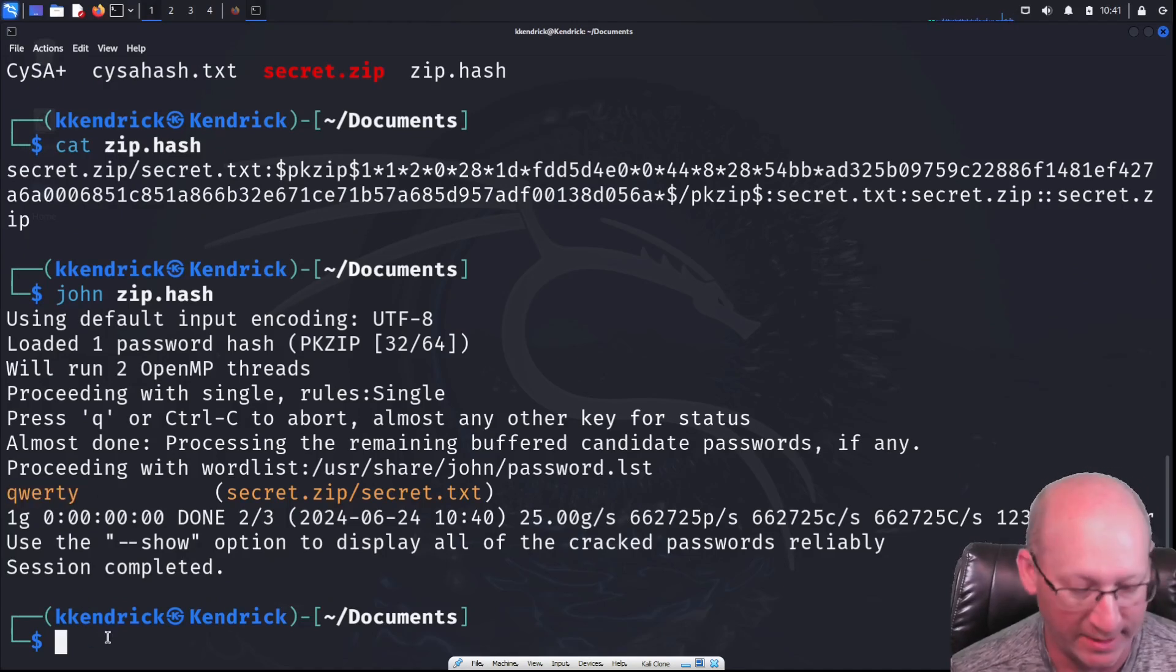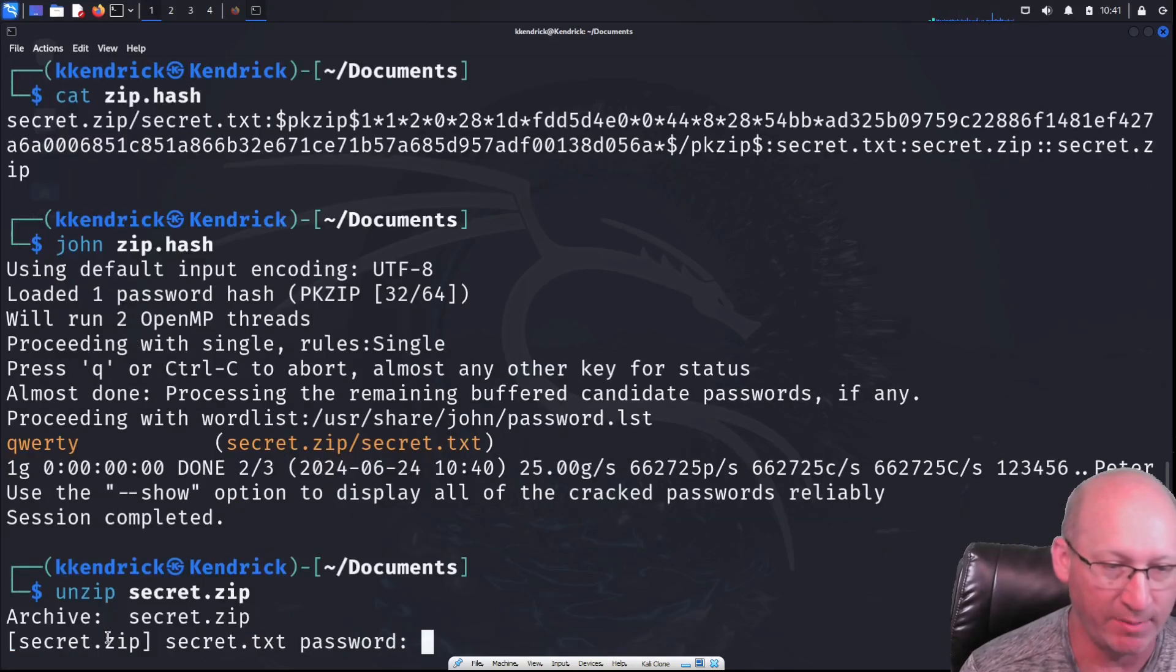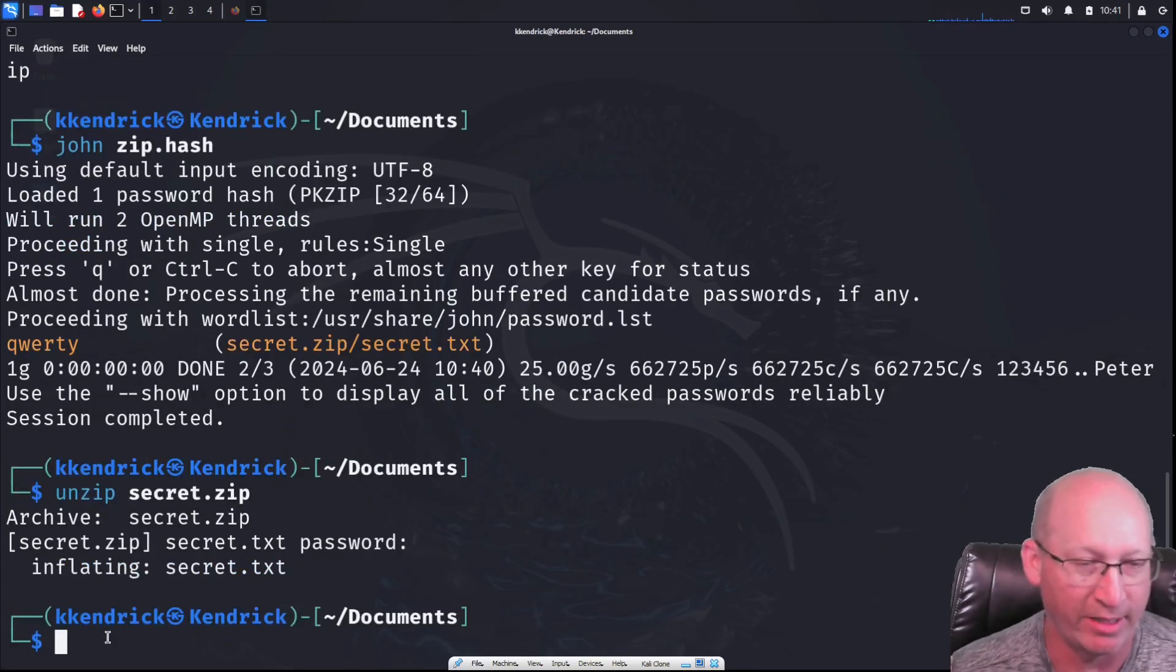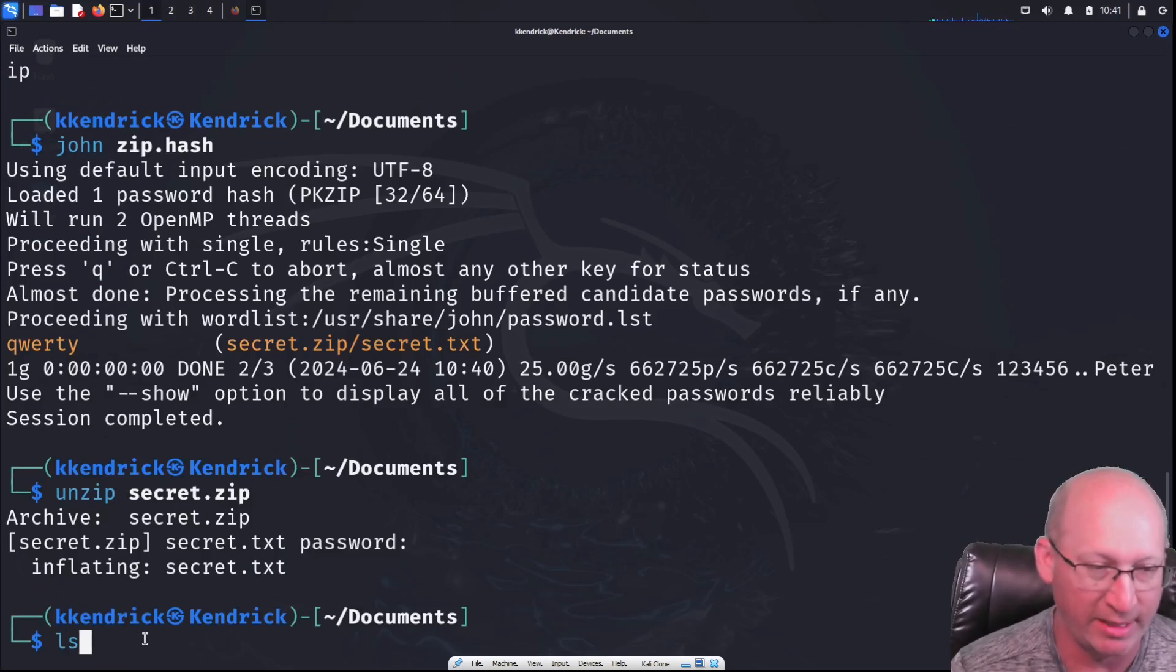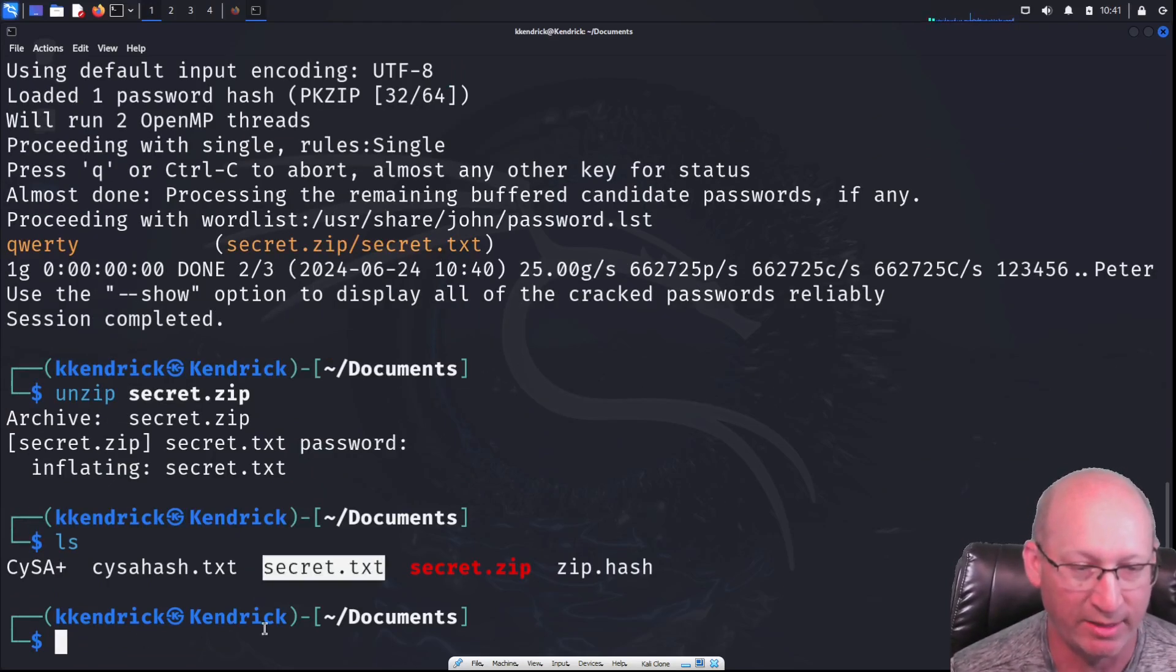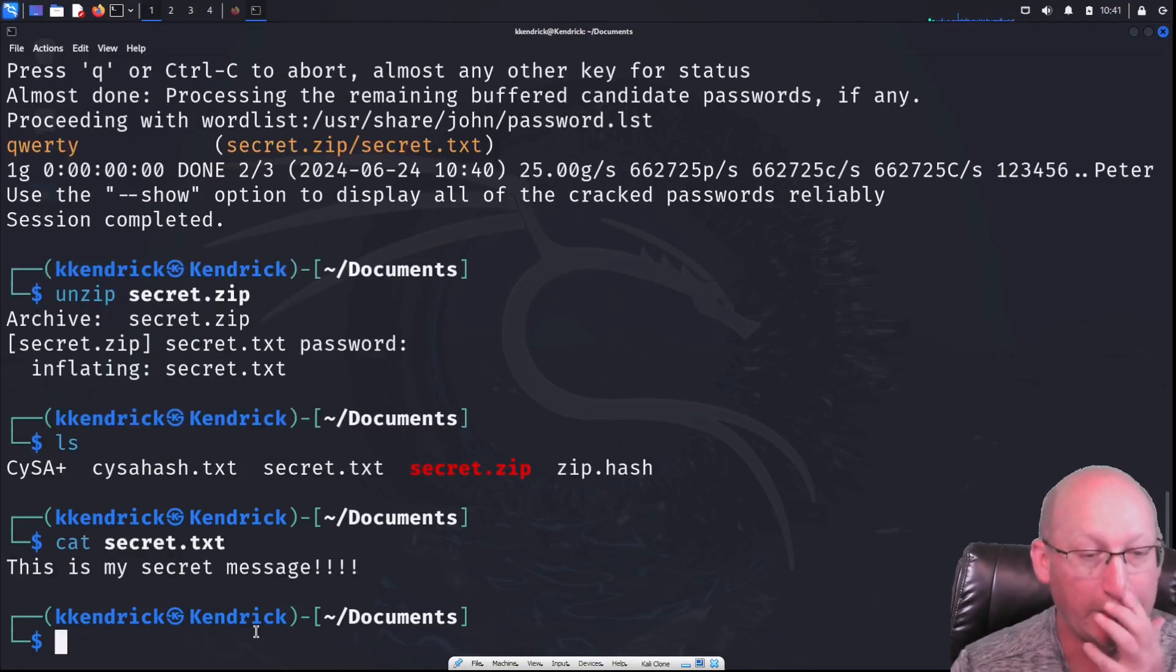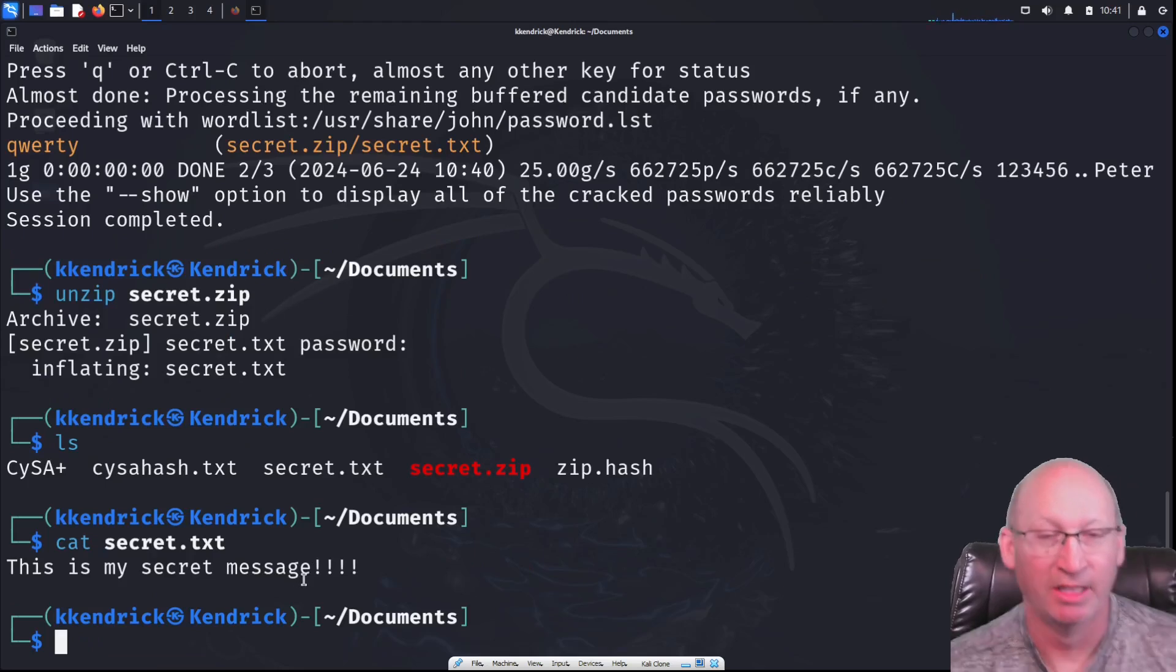So let's break into it now. We're going to do unzip. And then that secret.zip. And of course, QWERTY right there. And there we go. We've got it. Let's do an ls. And now we have that secret.txt right there. And if I do a cat on that secret.txt, we can now see that this is my secret message.